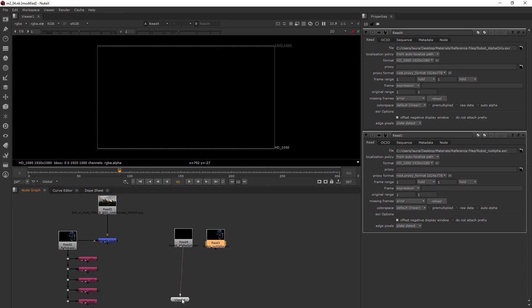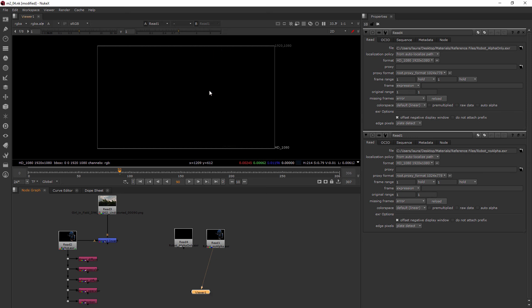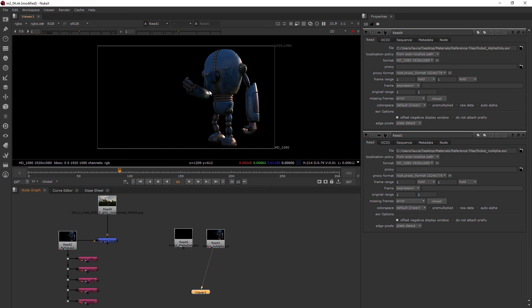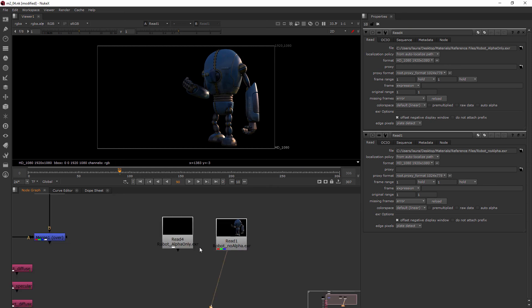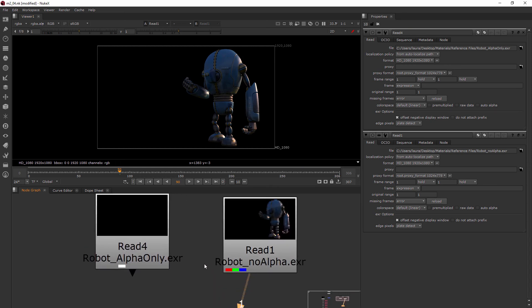That's what it'll go back to. Now if I come over here and I look at the RGB I see my robot, but if I hit A I don't see anything because there's no alpha channel. This is also evidenced by zooming in down here and seeing we've got RGB channels here and just the A channel over here.